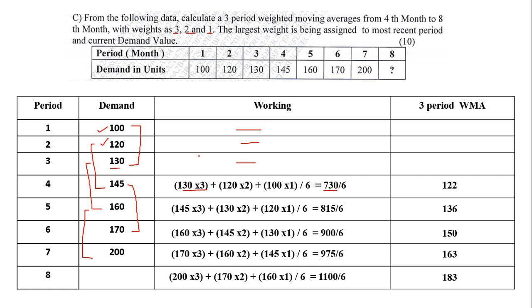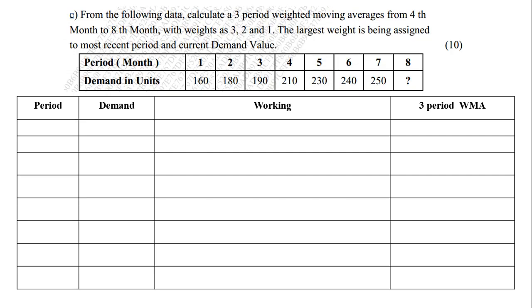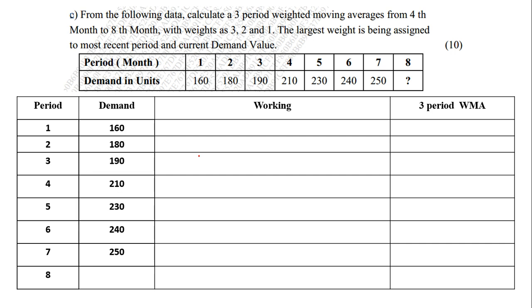Let us see the second sum under moving average. It is given that from the following data, calculate a 3 period weighted moving average from the 4th month to the 8th month with weights 3, 2 and 1. Similar question. The largest weight is being assigned to the most recent period and the current demand value. Period 1 to 8 and the demands have been given to you. So same columns - period, demand, working, 3 period weighted moving average. Under the period, we will note 1 to 8. Under demand, we will note 160, 180, 190, 210, 230, 240, 250 and a question mark that we need to find for the 8th month.